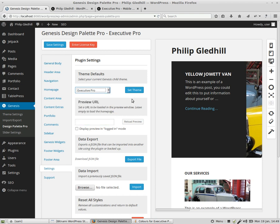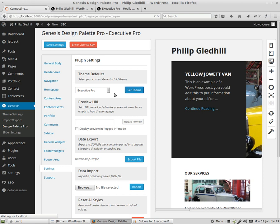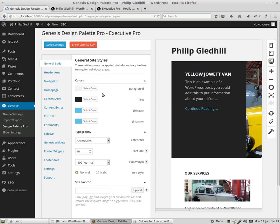I'll put a link underneath the video on YouTube to a web page with more information. Make sure that the theme you use is compatible with the Genesis Design Palette Pro plugin if you want to use it — you've got to buy it, it's not a free plugin. First, install the plugin, set it to use your theme, then decide what you want to change.